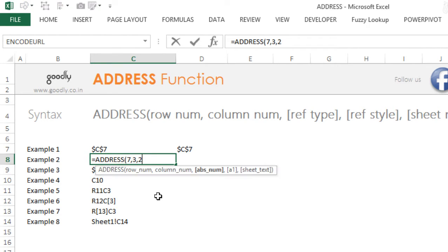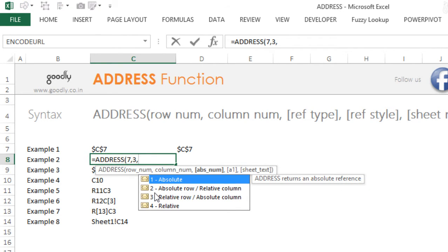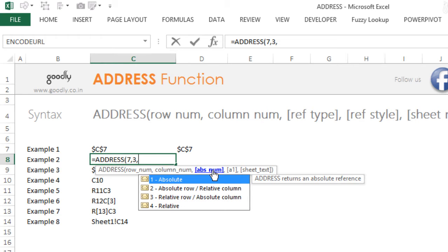So what you can do is after writing your row and the column number, the third input that you get is absolute reference. So if you pick up the reference number 1, which is also by default, this will lock row and column both.